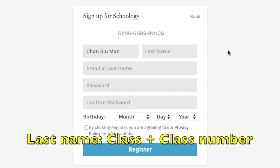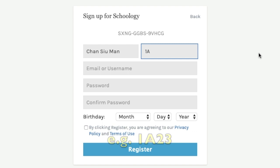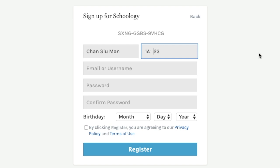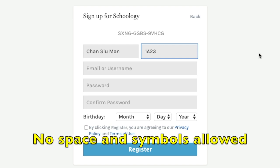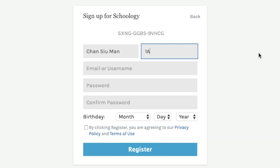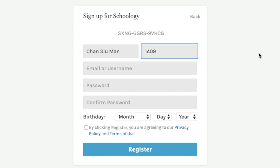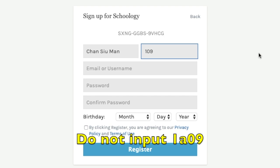For the last name, you have to input your class and class number. For example, if you are 1A class number 23, you input 1A23. There should be no space between the class name and the class number, and no space after the class number. If you are 1A number 9, you have to add a zero before the number, that is 1A09. Note that the class letter should be a capital letter — input 1A09, not 1a09.